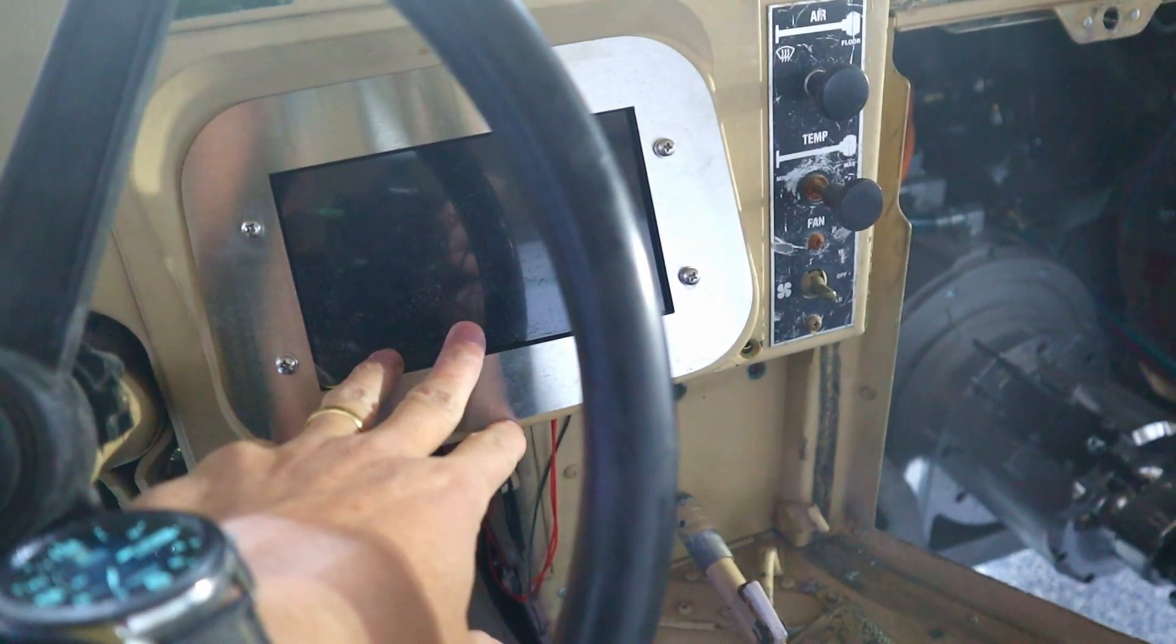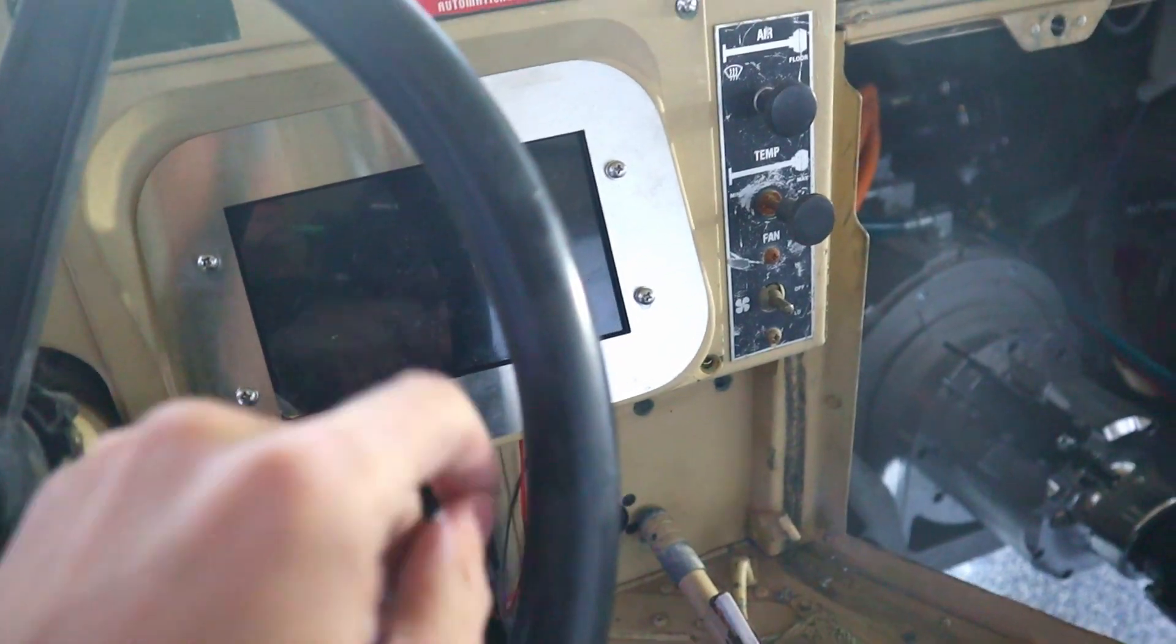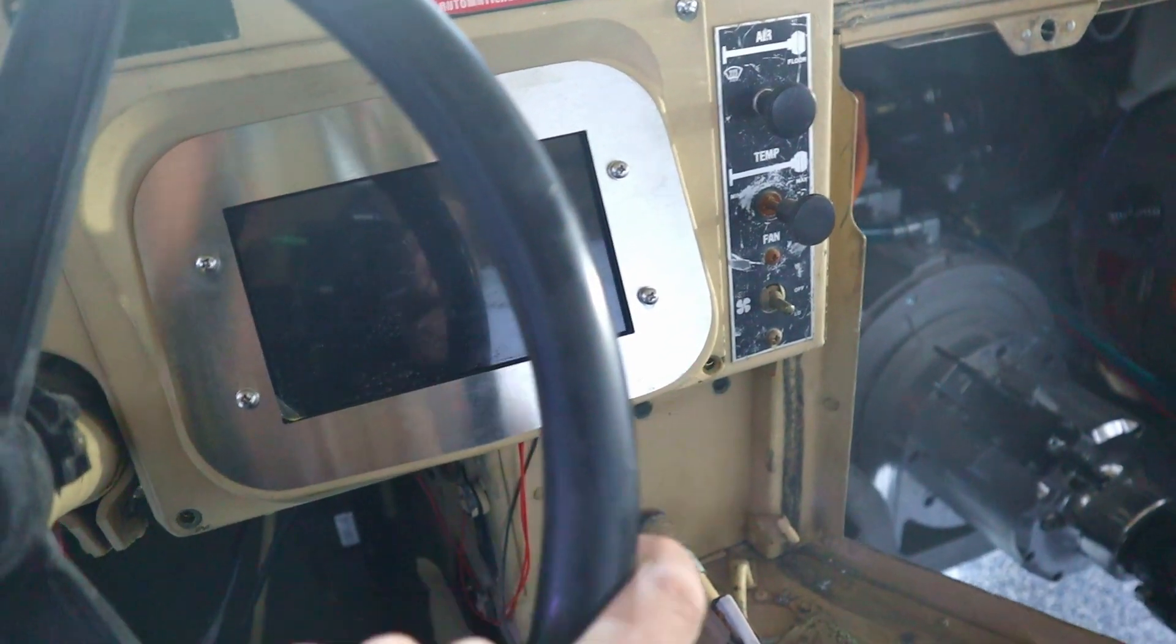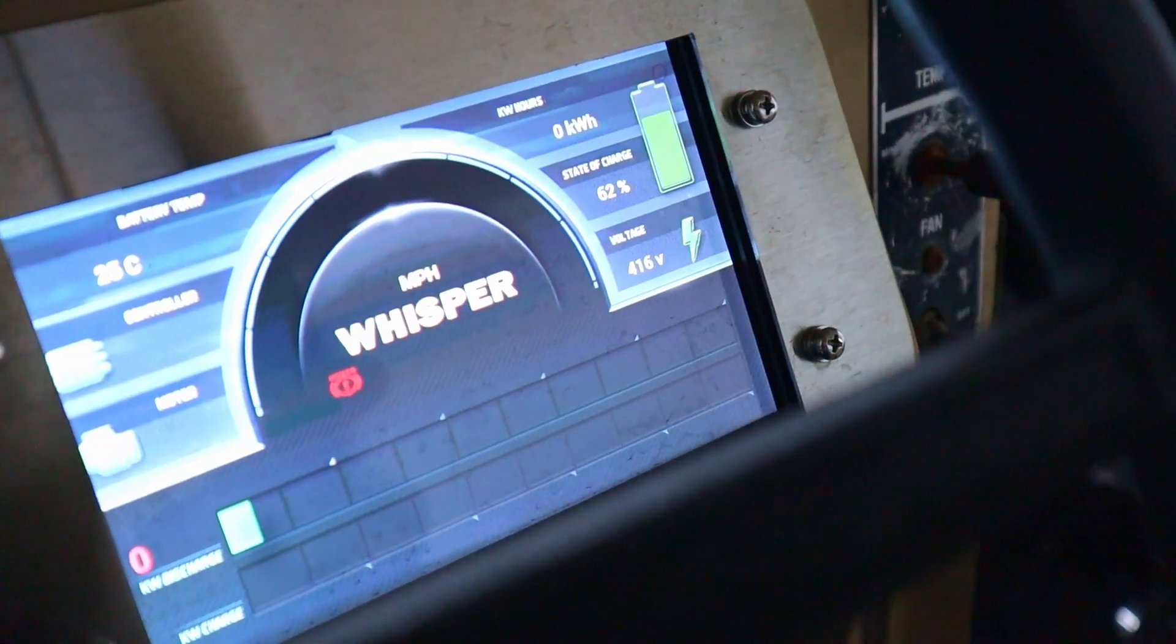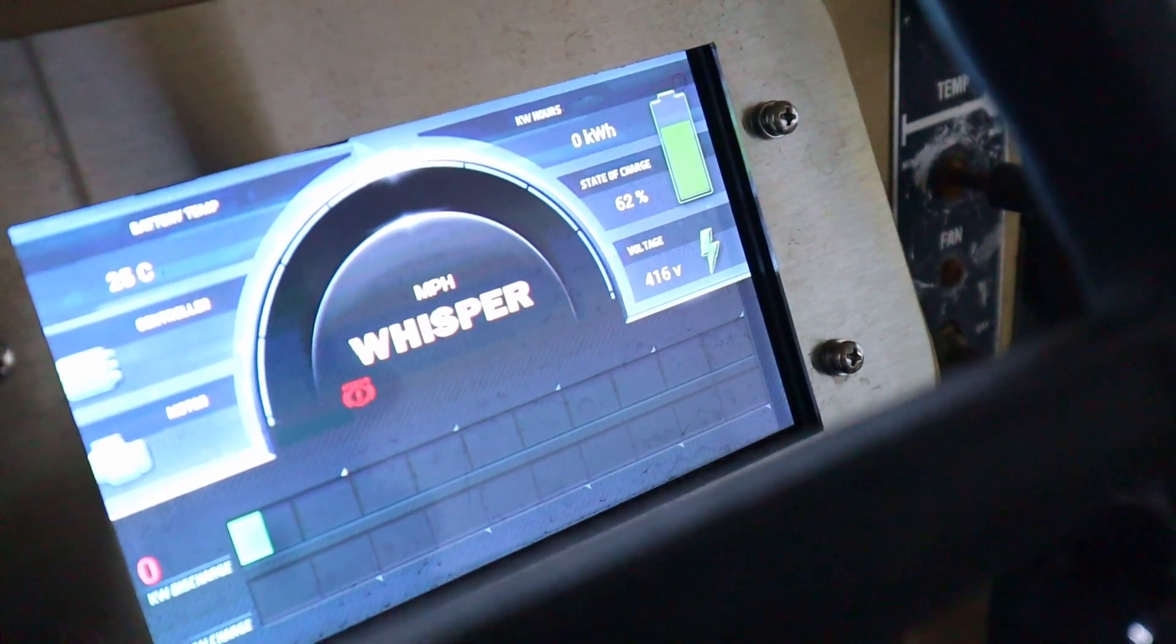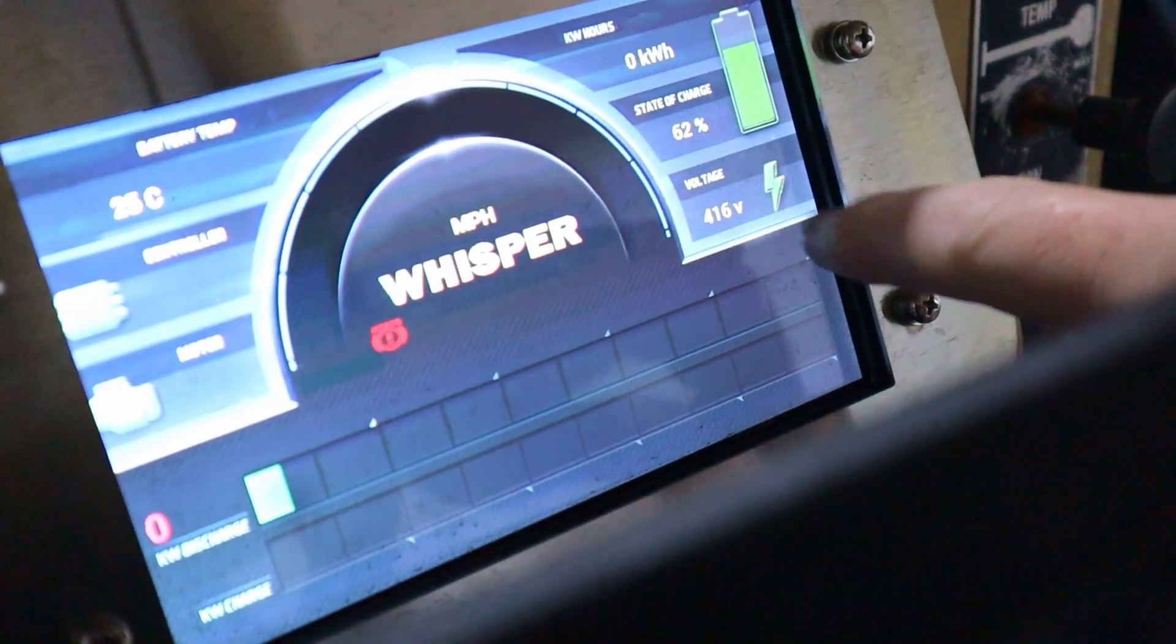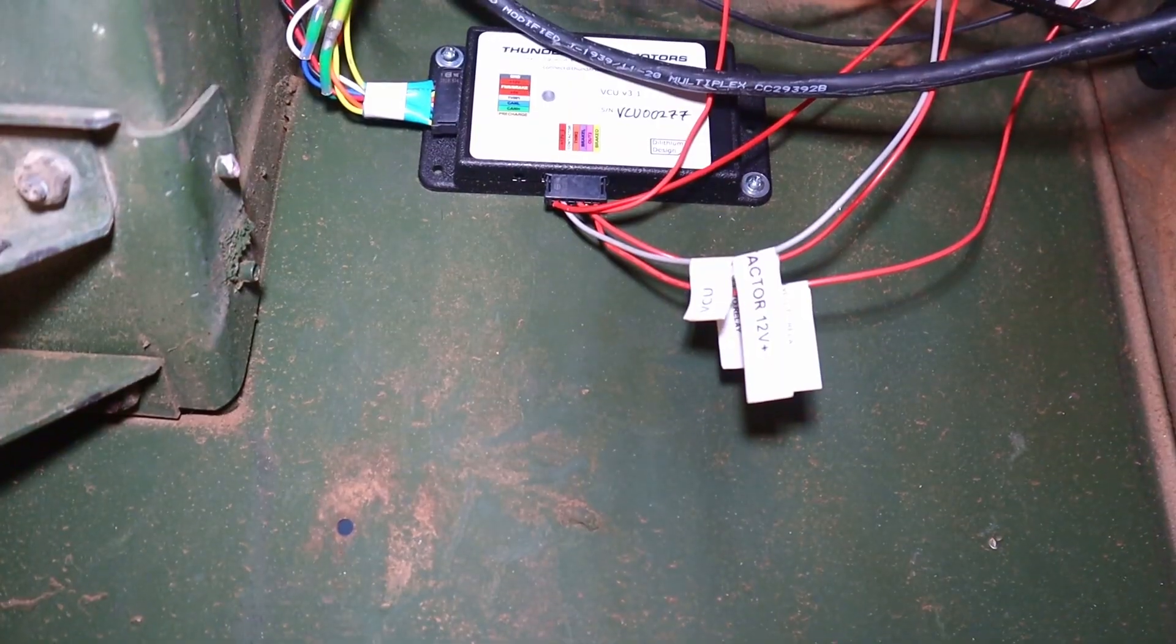This display will display elements from the motor like speed, but also things from the battery management system. So how much voltage, percent charge, things like that.